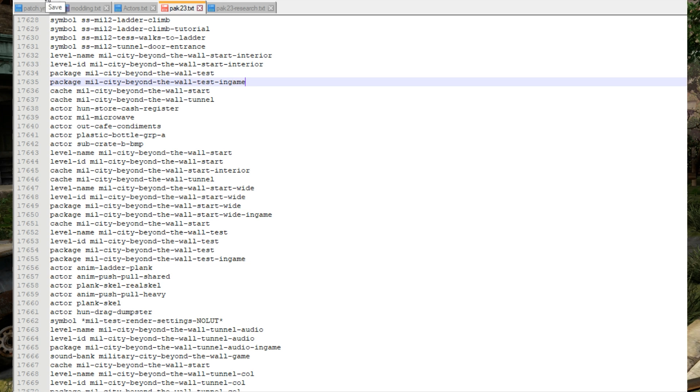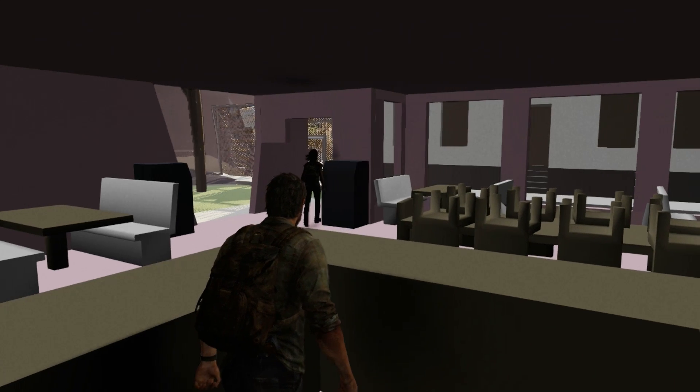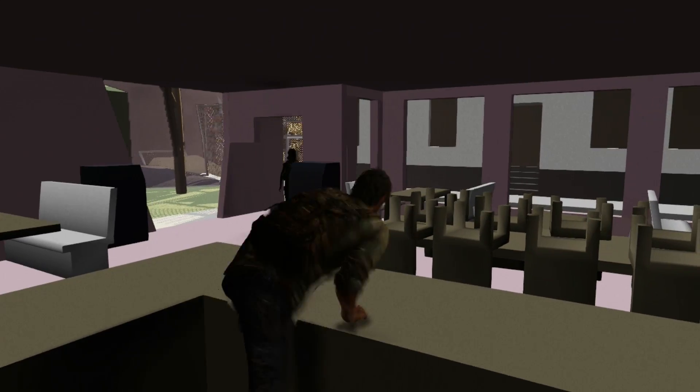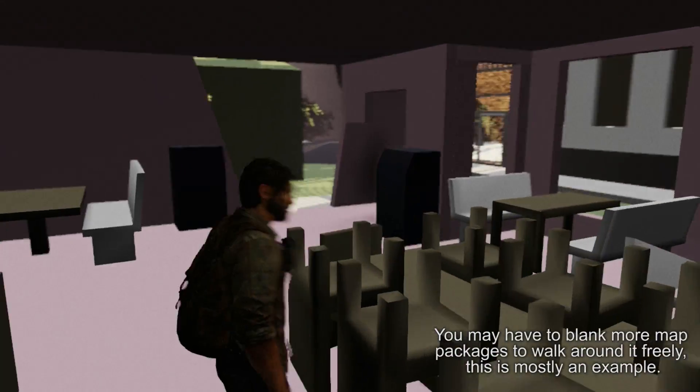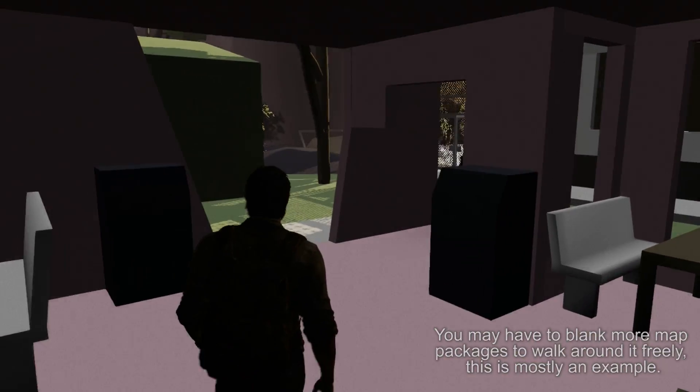Next all we got to do is save the file put it back into the game and then load straight back into the same checkpoint. And if we've done it correctly we've successfully changed which map the game loads at this part of the game.